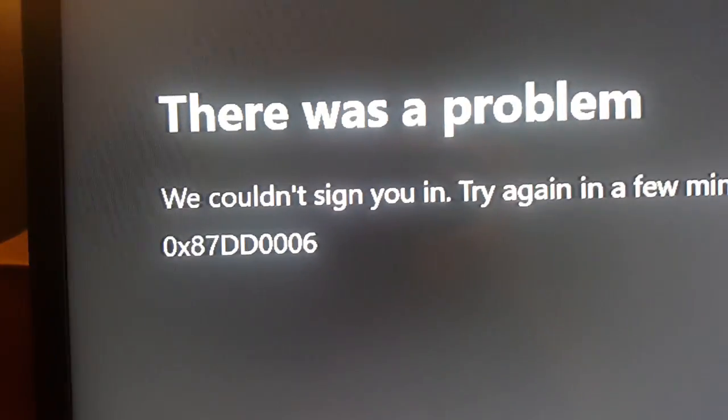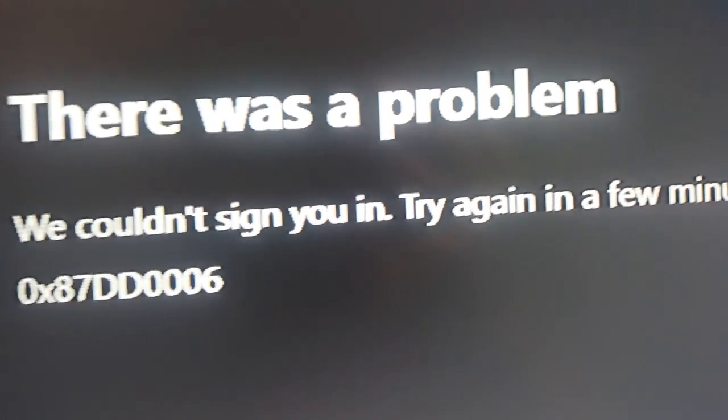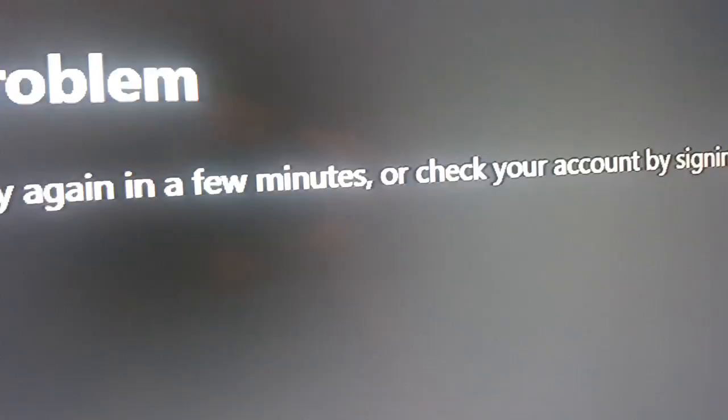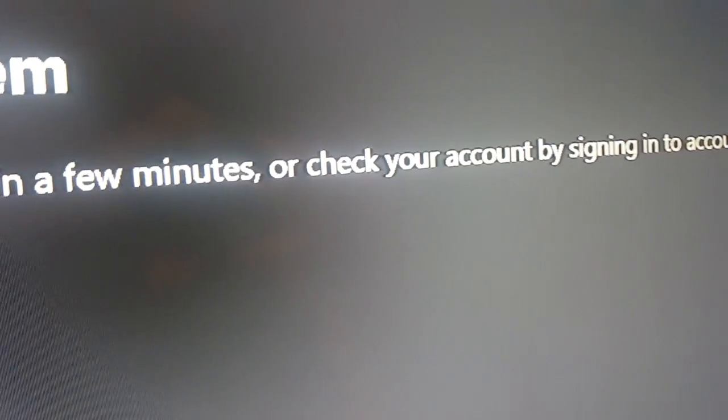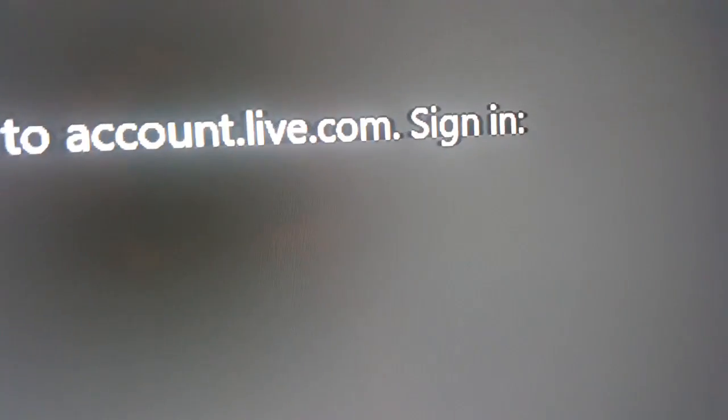Yeah guys, I searched up on YouTube, apparently it's a glitch. We couldn't sign into your account. Try again in a few minutes or check your account by signing into Xbox Live dot com, sign in, and then that error.